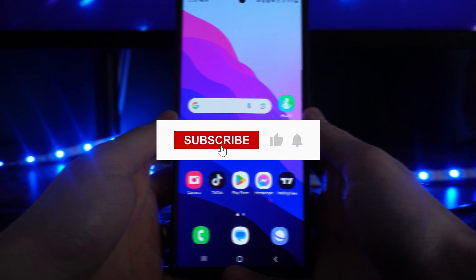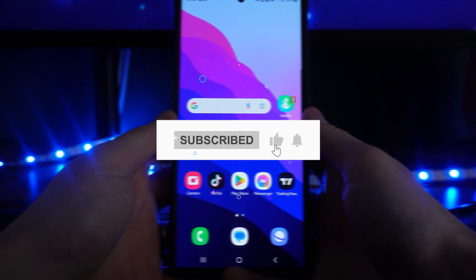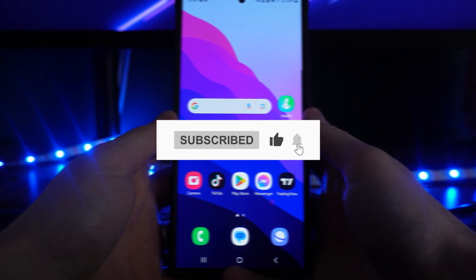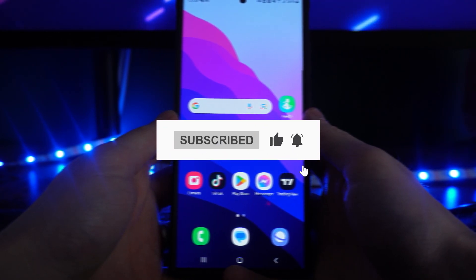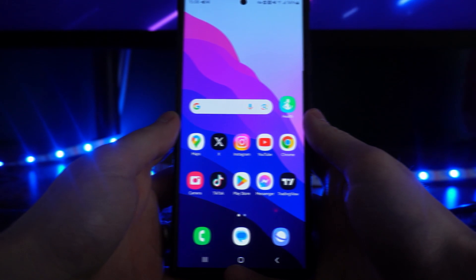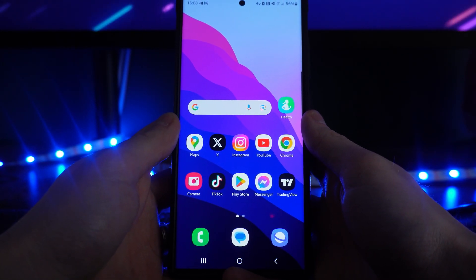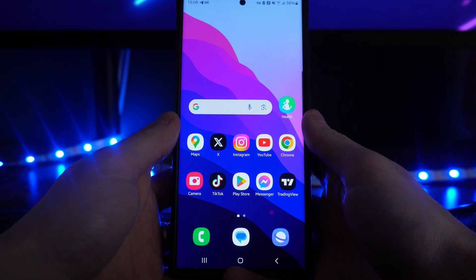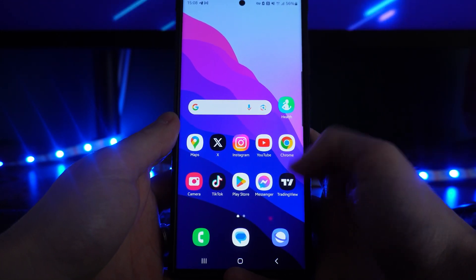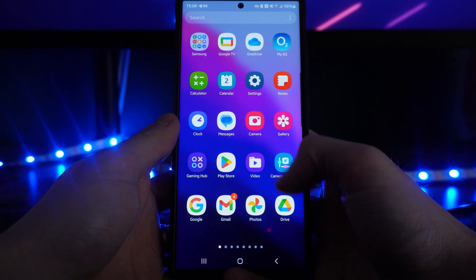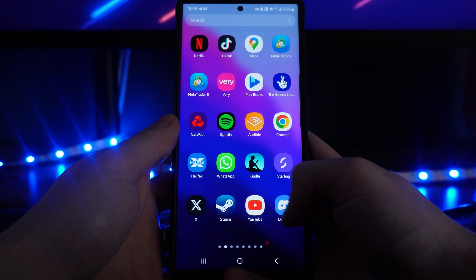In today's video I will show you step by step how you can find your Discord username and ID on your mobile device. First of all, what we need to do is simply head over to our Discord app.